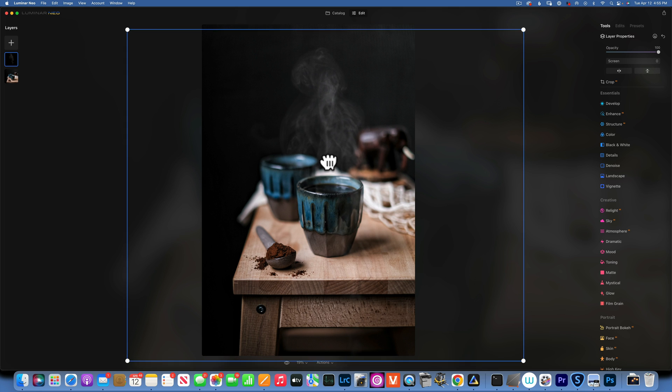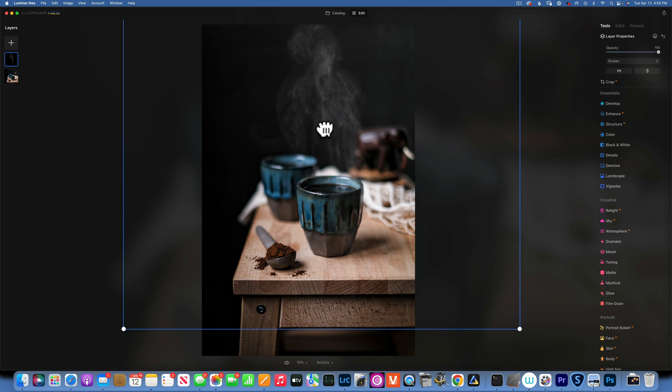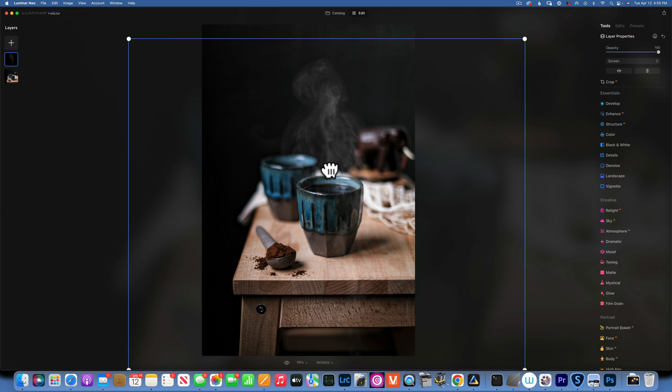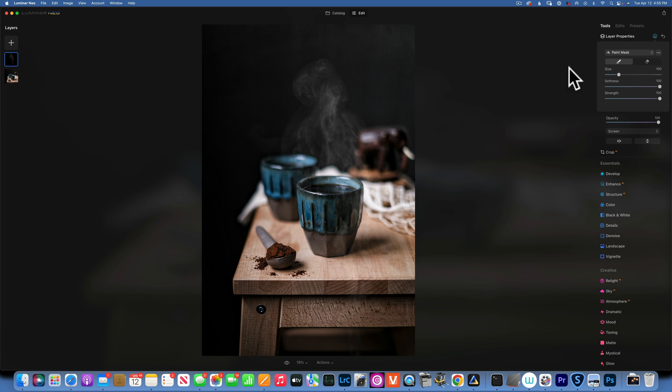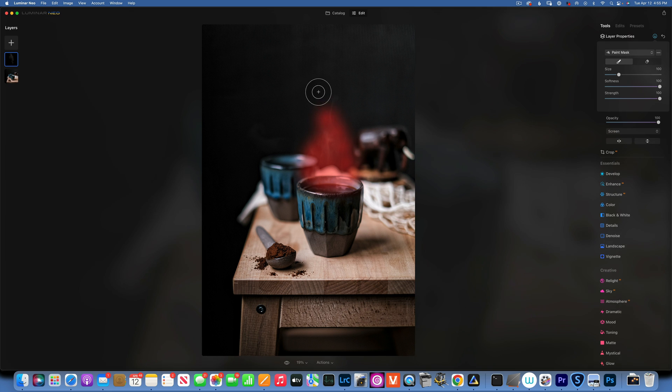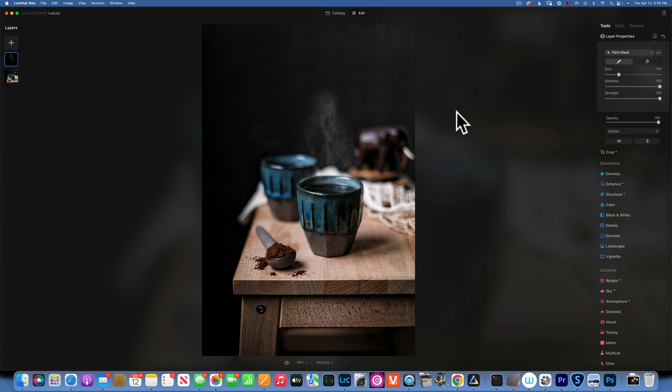Now I'm going to make it even more narrow so it kind of fits my cup. Something like that. And then with the brush I'm just going to paint where I want it to show. Maybe something like that. And now we have a coffee with steam. You see before and after.